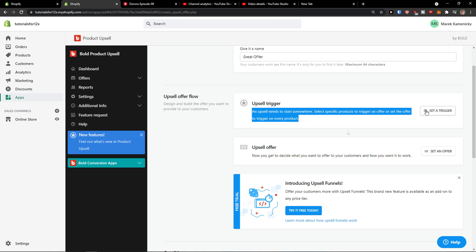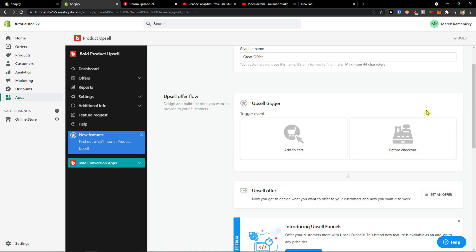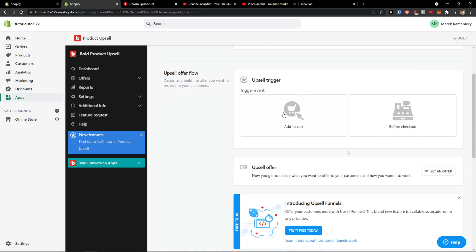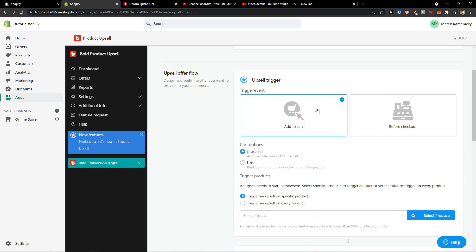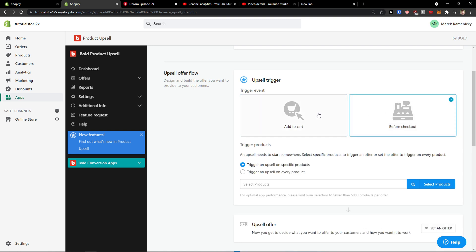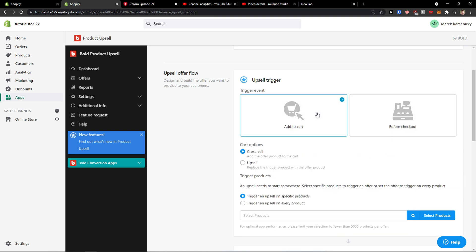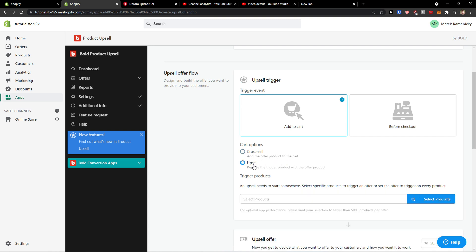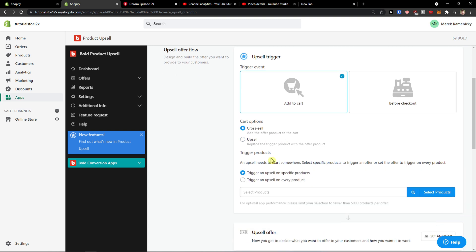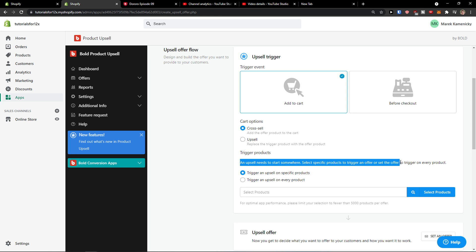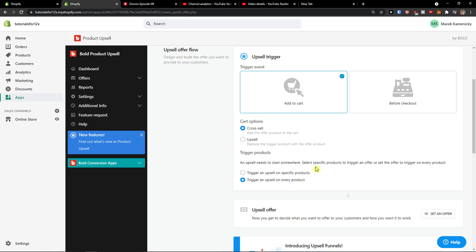So I will just click here, set up product, set up offer, and now trigger - add to cart or before checkout. So we can go with add to cart, or before checkout, it's completely up to you. You can have cart options, add to offer the product to the cart or upsell. And now trigger products - an upsell needs to start somewhere. Select specific products to trigger an offer or set the offer to trigger on every product. We can go for every product.